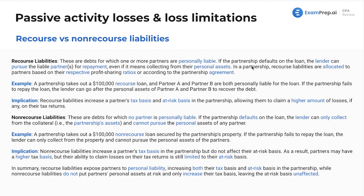That's important to note. If the partnership defaults on the loan, or if they go completely bankrupt or liquidate, the lender — the creditor — can pursue the liable partner or partners for repayment, even if it means collecting from their personal assets. With corporations, for example, if a corporation goes bankrupt, no one's coming after shareholders' personal assets. The whole point of an entity like that is to protect you from liability. However, if you're in a partnership and you have a recourse liability, you can have your assets seized by creditors.